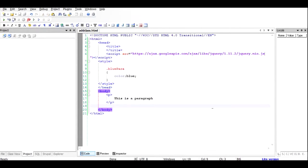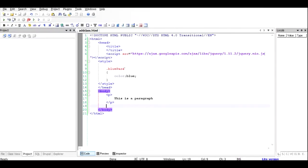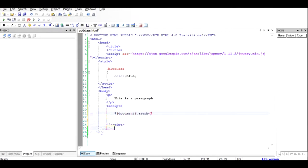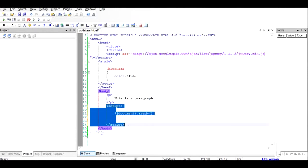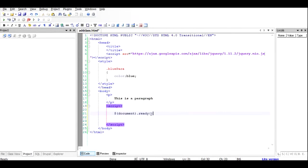Now we want to write code to dynamically manipulate the paragraph and add the class 'blue-para' to it. Right now the site shows a plain black paragraph. We use the script tag — opened and closed — and our code resides inside. A good practice in jQuery is to use the dollar sign, which represents the jQuery function, acting on the document object, so the script runs only when the document is ready.